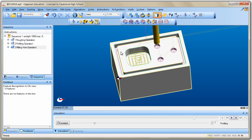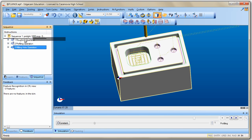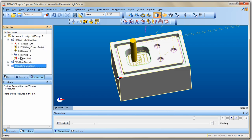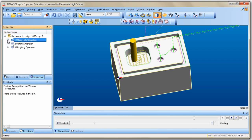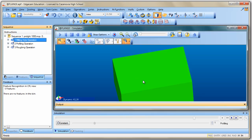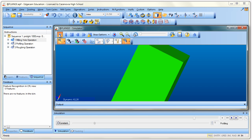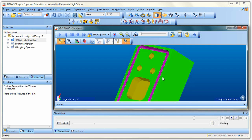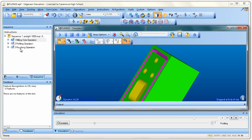Another neat feature: let's say I want to drill the holes first. I can take the hole operation in the Sequence tab and drag it to the top, and move the roughing to the bottom. Be careful with these more advanced sequence features for now. When I run Rapid Result, notice it now drills the holes first, then does the profile, then the pocket — so I can change my order of operations right here in Edgecam.